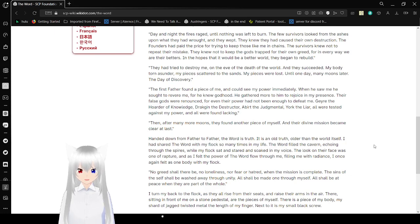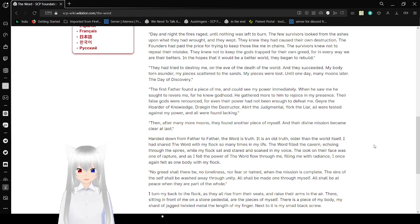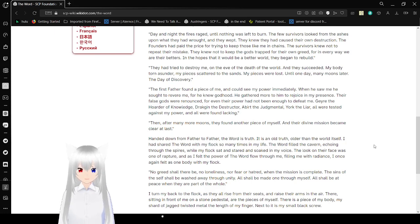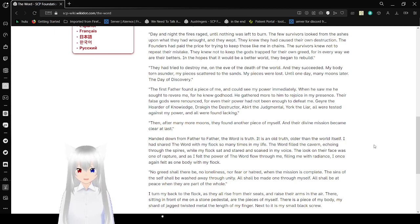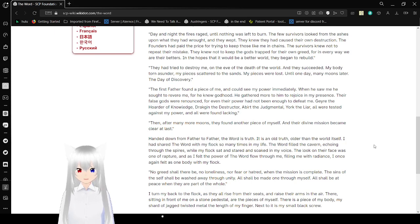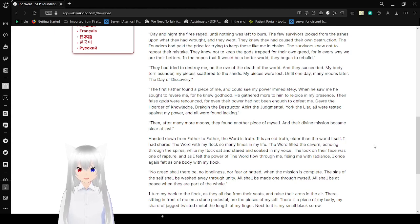Their first father found a piece of me, and could see my power immediately. When he saw me, he sought to revere me, for he knew godhood. He gathered more to him to rejoice in my presence. Their false gods were renounced, for even their power had not been enough to defeat me. Gere, the hoarder of knowledge. Drakgen, the destructor. Abert, the judgmental. Yorke, the liar. All were tested against my power, and all were found lacking.